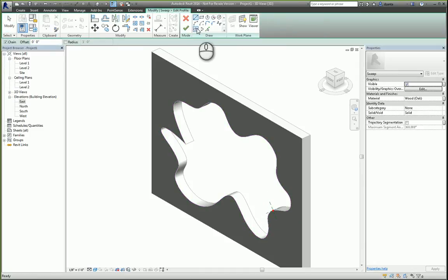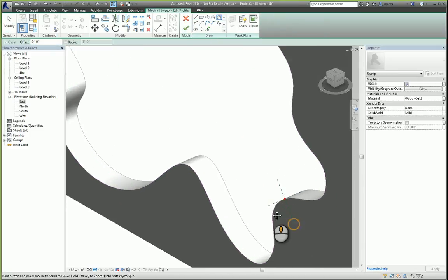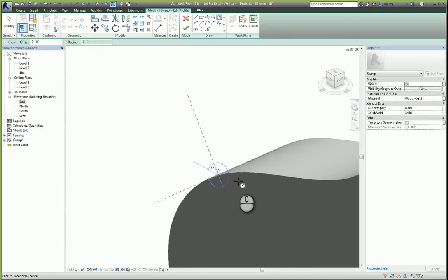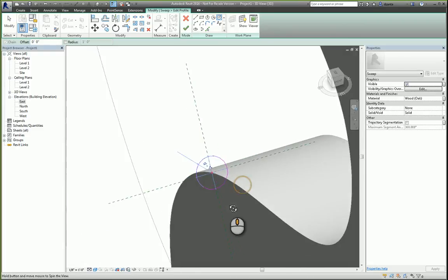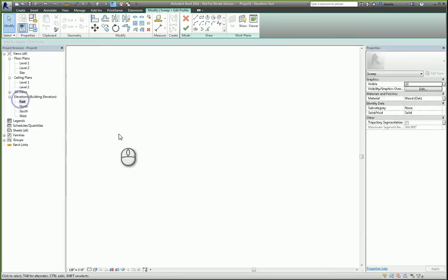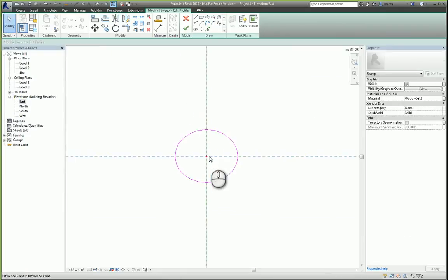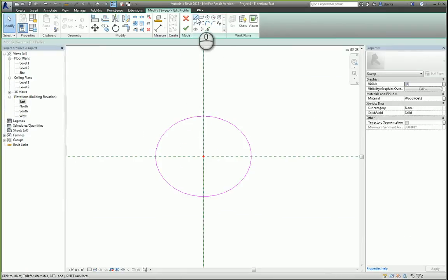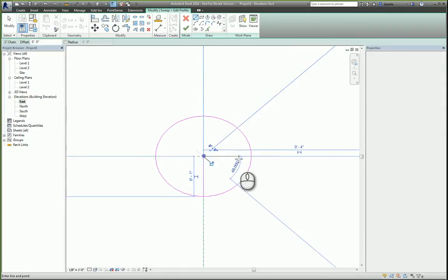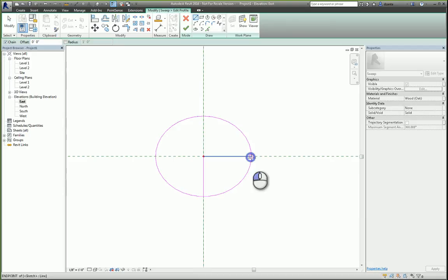Select our profile. So let's say I just do a circular profile for now. Something like that. And let's do this.